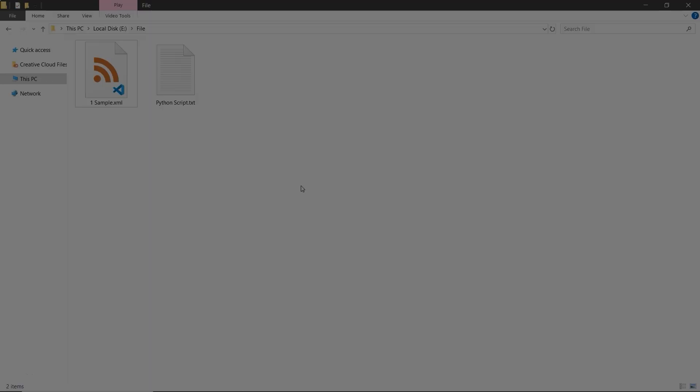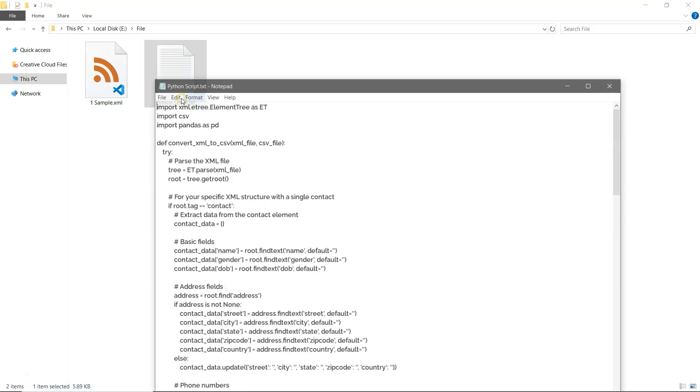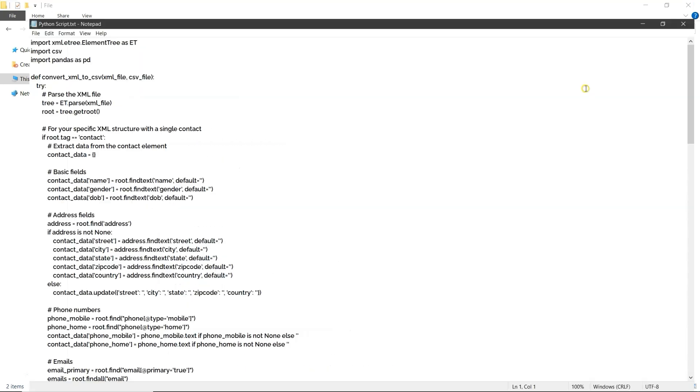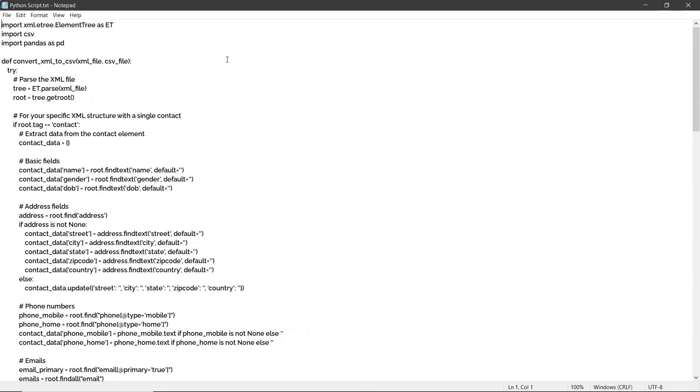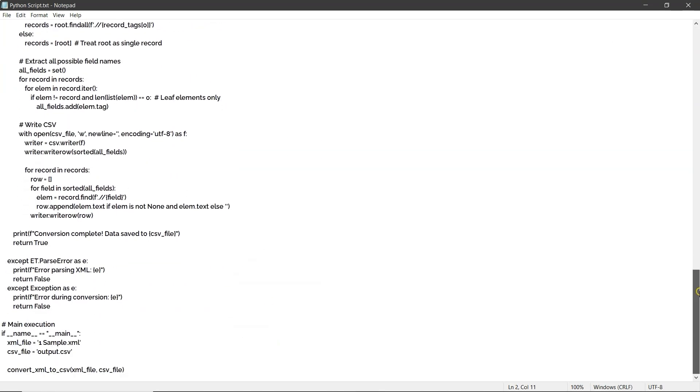Open the folder where your XML file is located. On the left is XML file, and on the right is the Python script. You'll find the script in the description. Before running it, you need to make a few changes. Scroll to the bottom of the script. Update the XML file name to match your file.